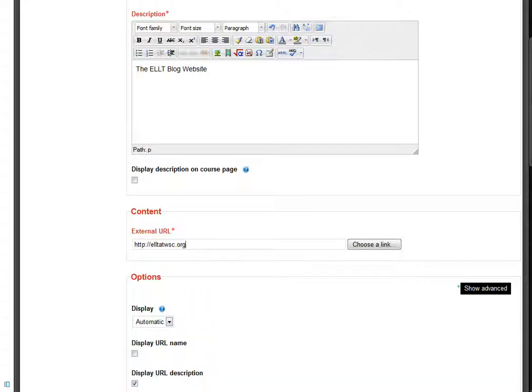Once you have the full web address in, notice I've got the entire web address, including all the HTTPS at the beginning.